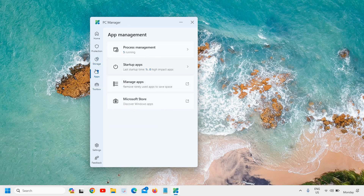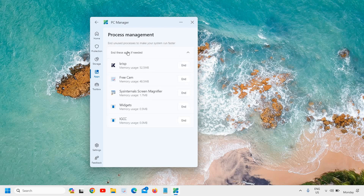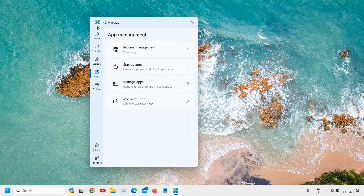This is a great app. You can see the startup apps and the last startup time was one second. You can also check process management — I would not recommend ending any task that is required.